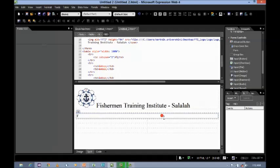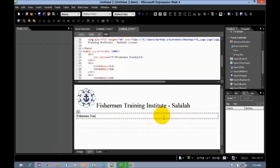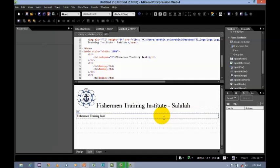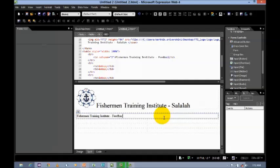Next, let's say Fisherman Training Institute. Here, Feedback Form.